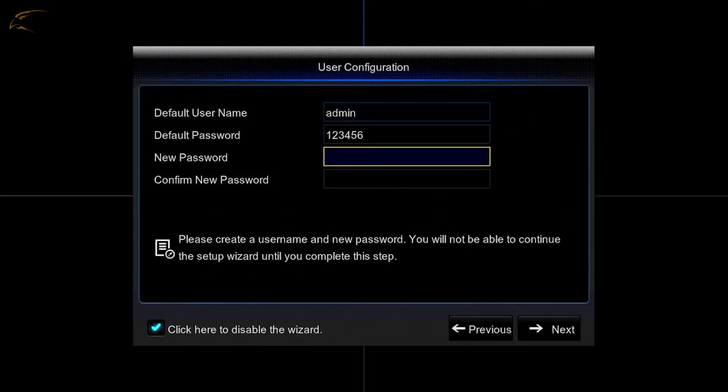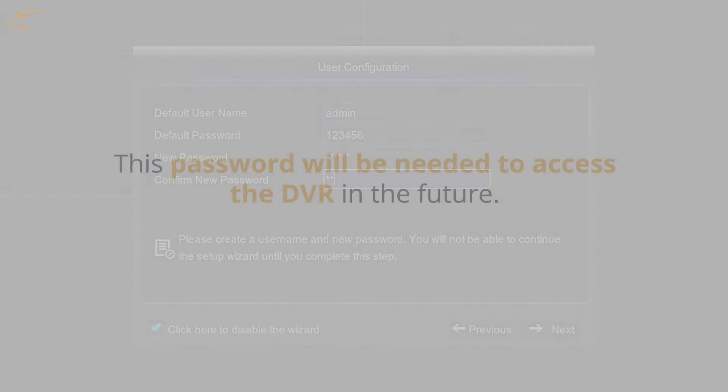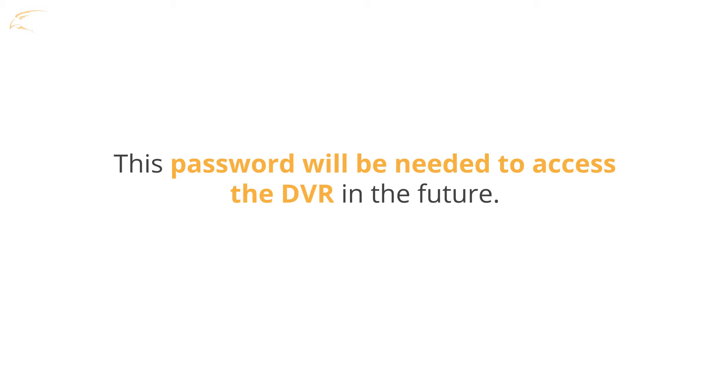Before you begin, you must have already logged into your DVR using a TV or computer monitor and completed the first time setup wizard, creating a username and password to log into the DVR itself. Be sure to write this password down. You will need it to access the DVR in the future.